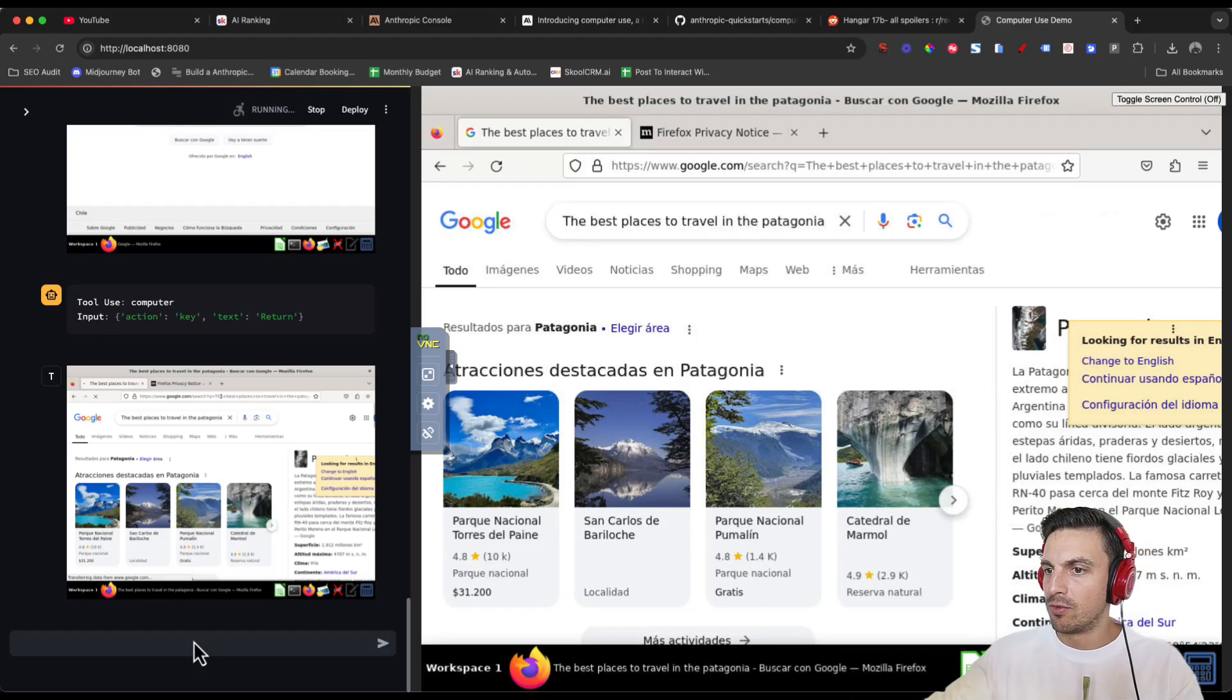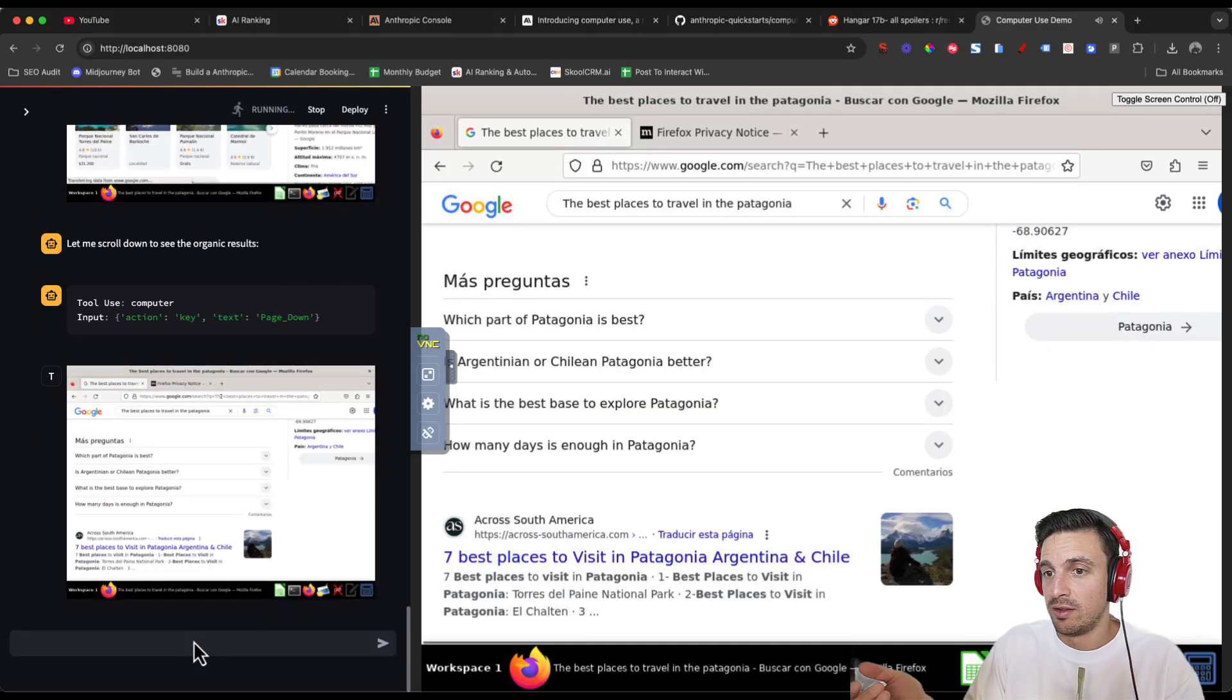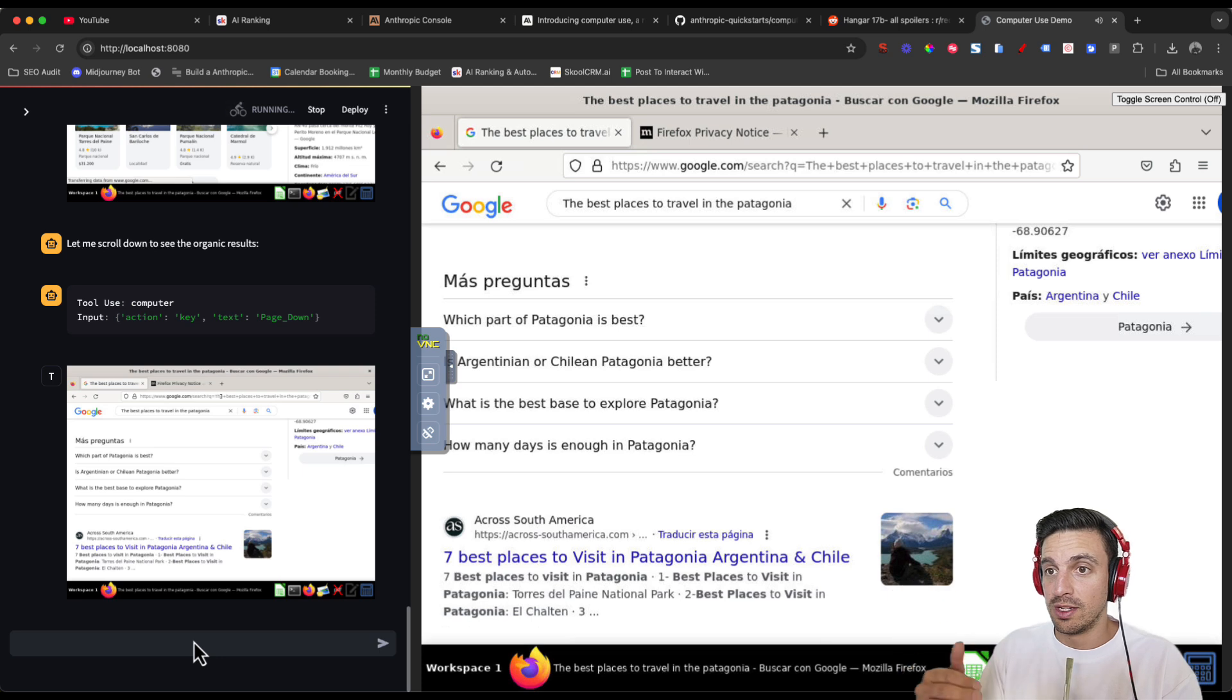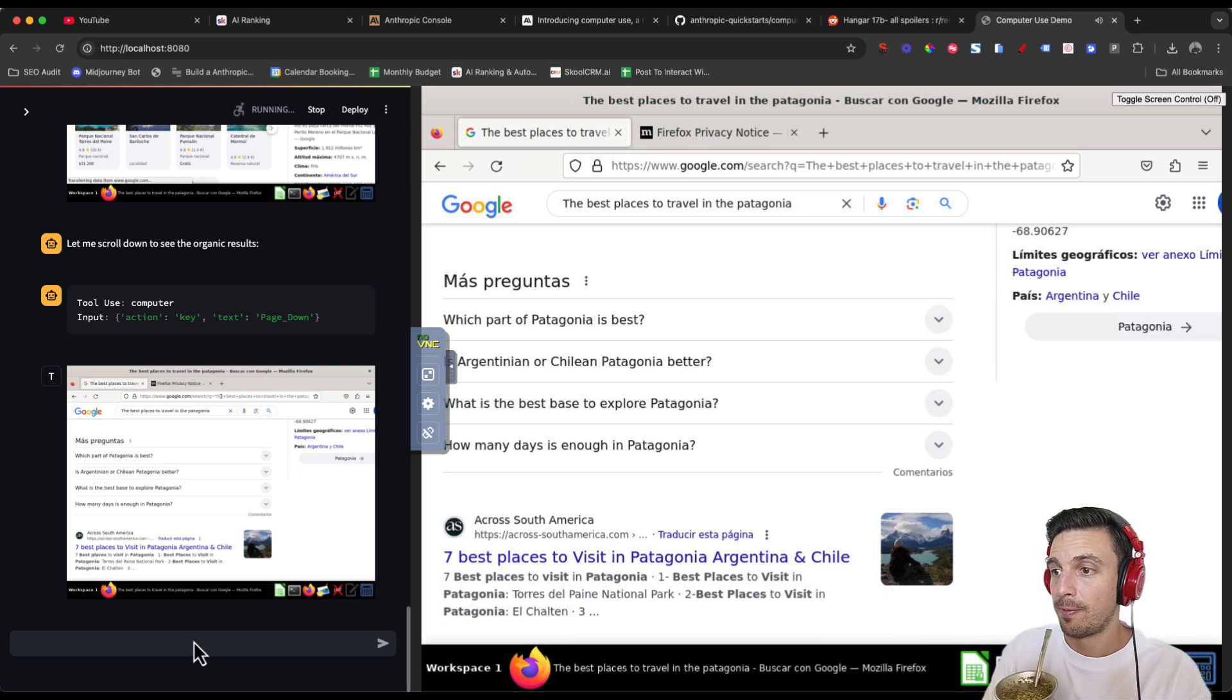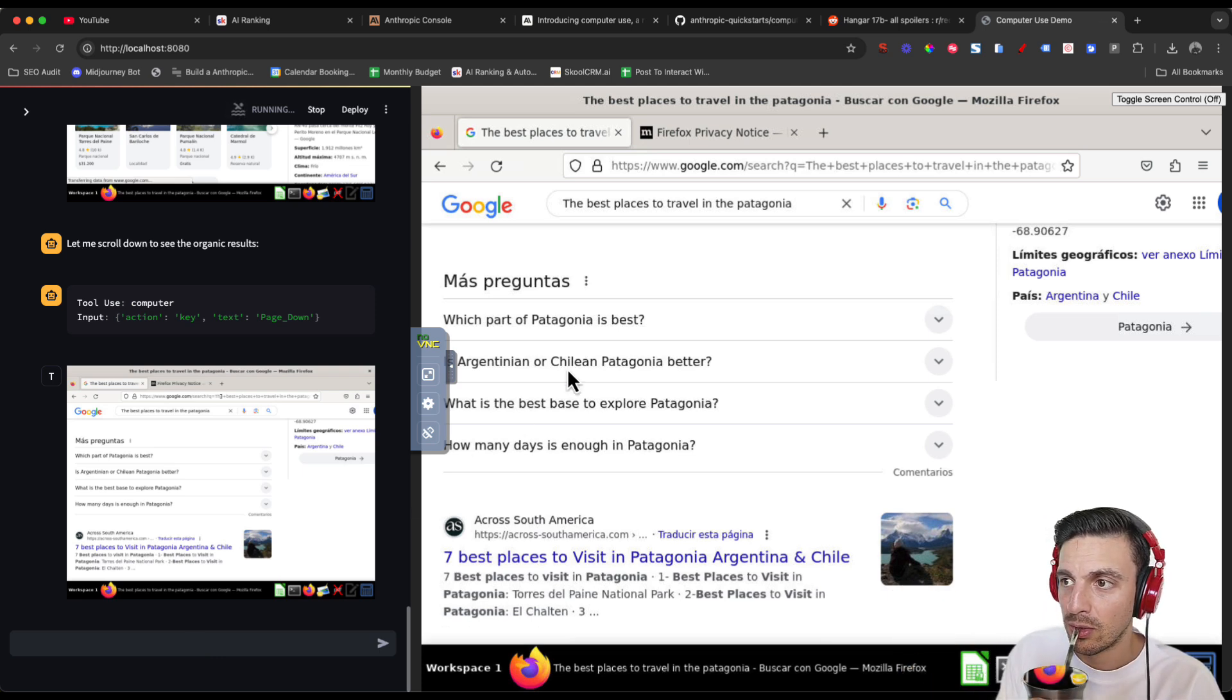So it's gone through the first couple of steps. It's done the Google search already. It's scrolling down. It's finding the first organic links, I think.